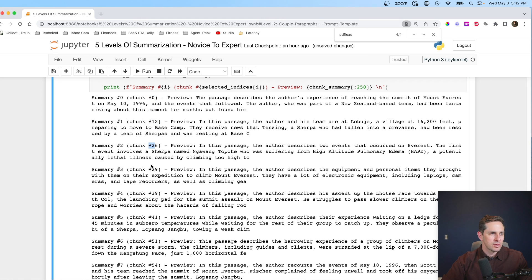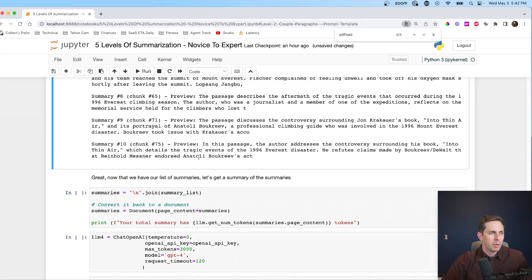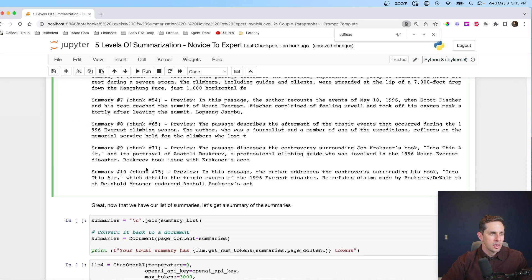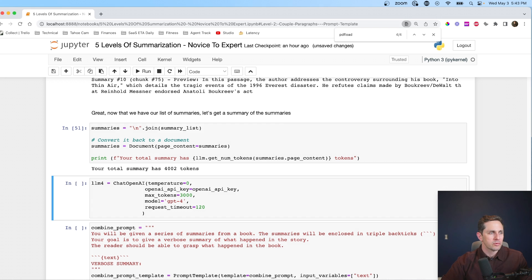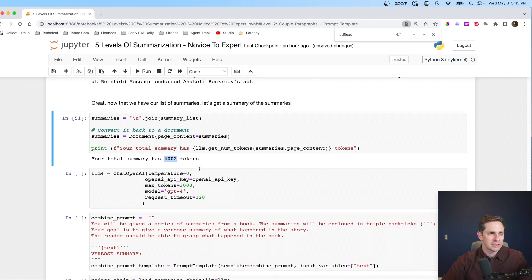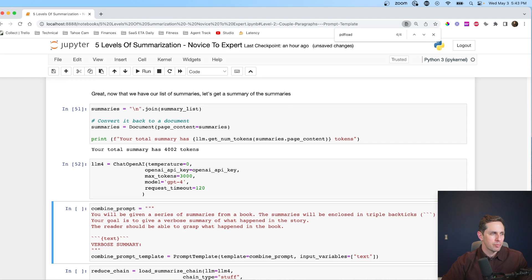The combined summary list is about 4,000 characters, which is ideal for GPT-4 with its 8,000 token limit. I set max tokens at 3,000, so the total is around 7,000, which shouldn't be a problem. The combined prompt says: 'You will be given a series of summaries from a book enclosed in triple backticks. Your goal is to give a verbose summary about what happened in the story.' I say verbose because I don't want a lot of information loss — the reader should be able to grasp what happened. I'm using GPT-4 with the stuff chain, putting all summaries directly into the prompt.